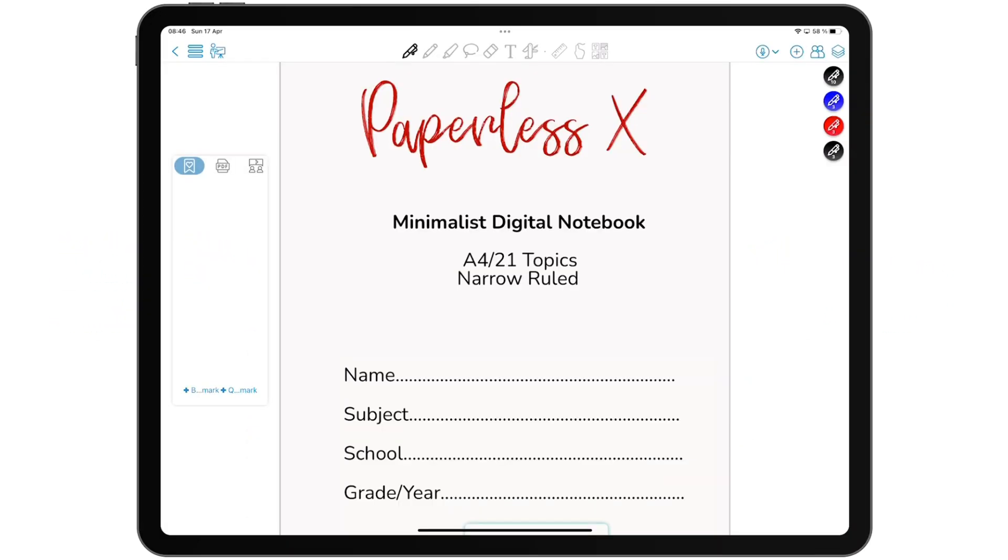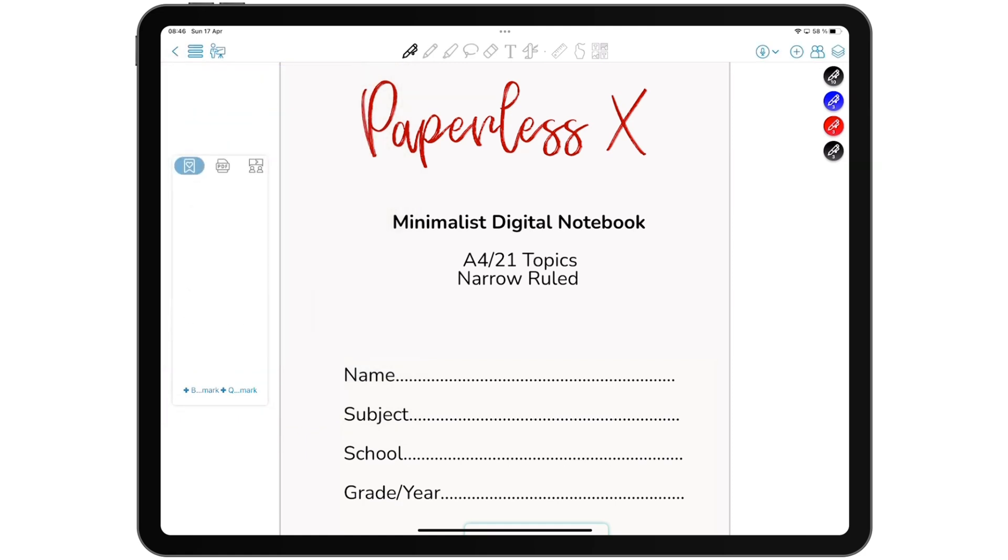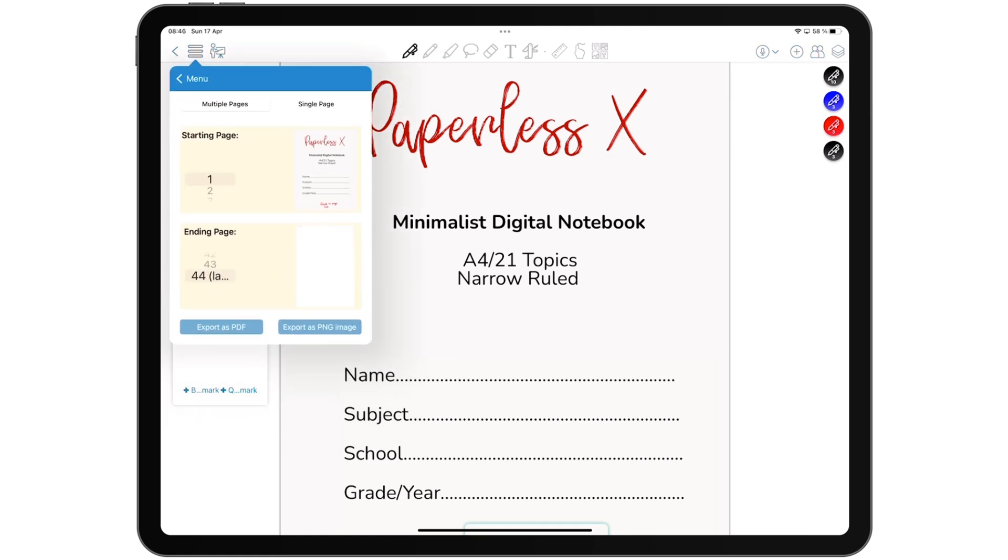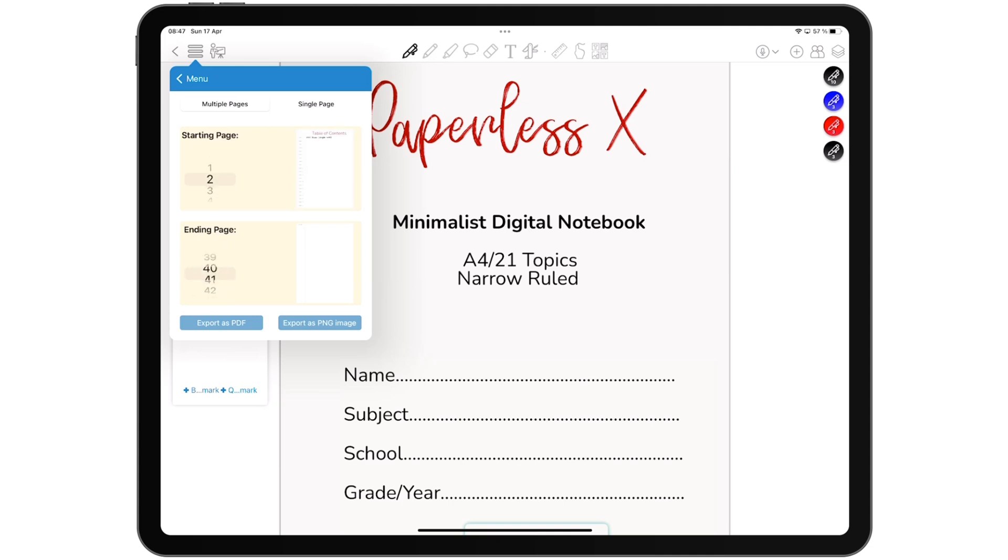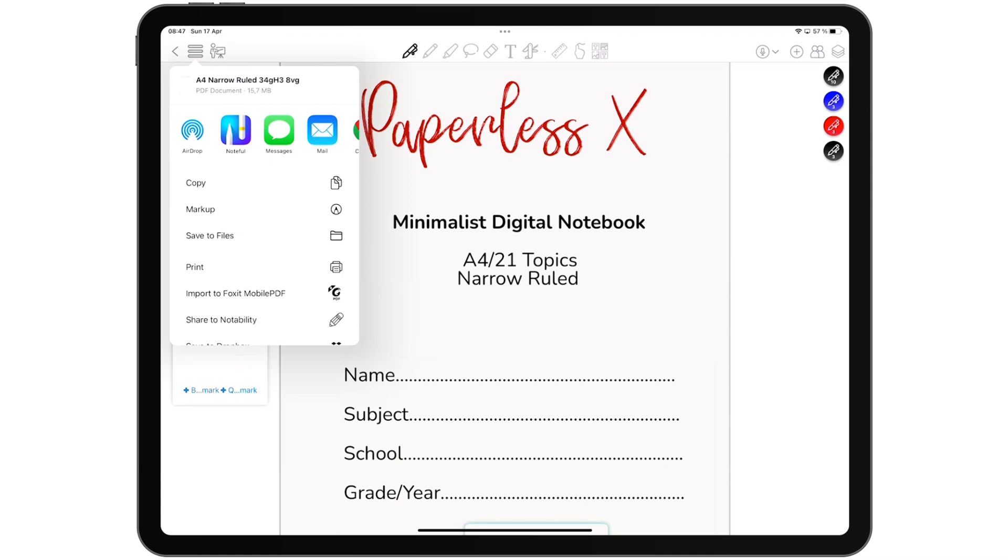You can export your notes as a native format, PDF, or PNG image. ColorNote can export a range of multiple pages or single pages at a time. Every note-taking app must allow you to share your notes.